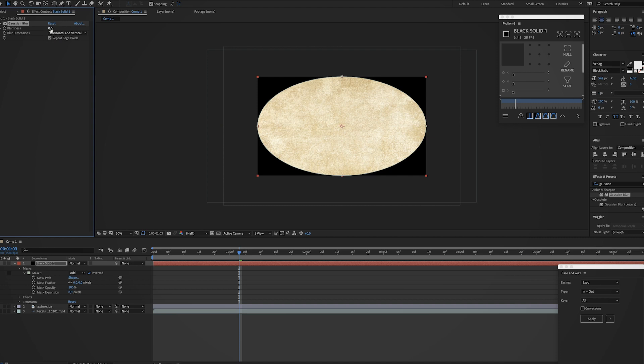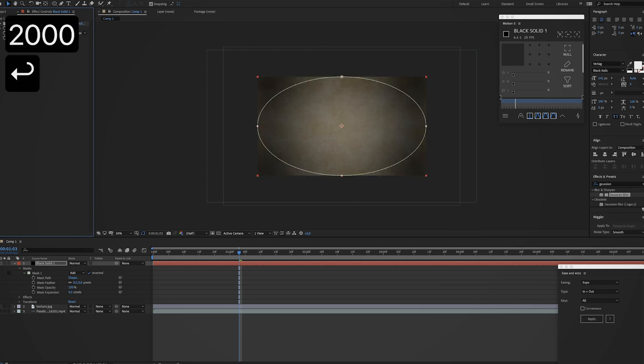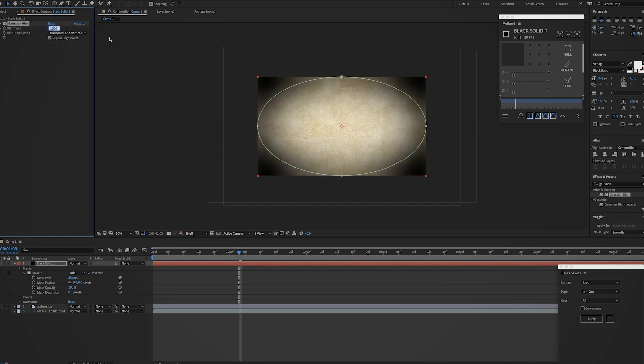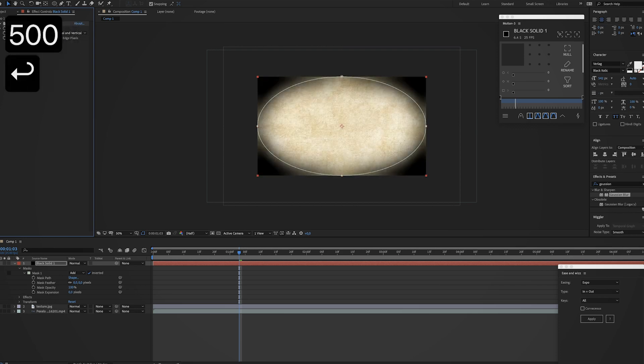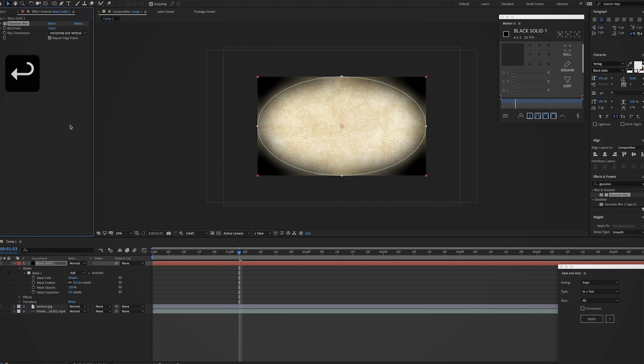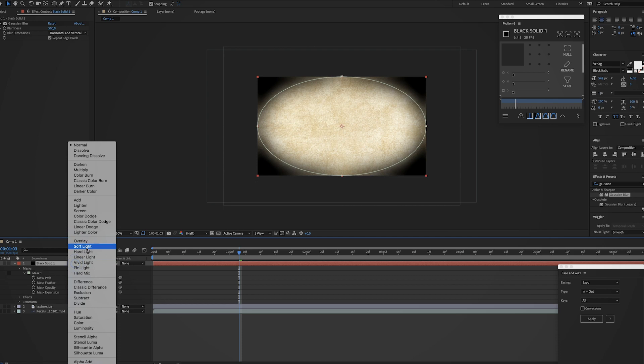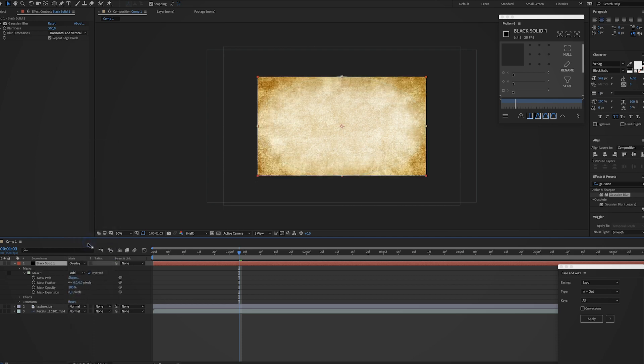And now just drag this all the way up—actually I'm just gonna type in a crazy amount, that's way too much, maybe something like this should be fine. And I'm just gonna change the mode to overlay, looks a lot better.